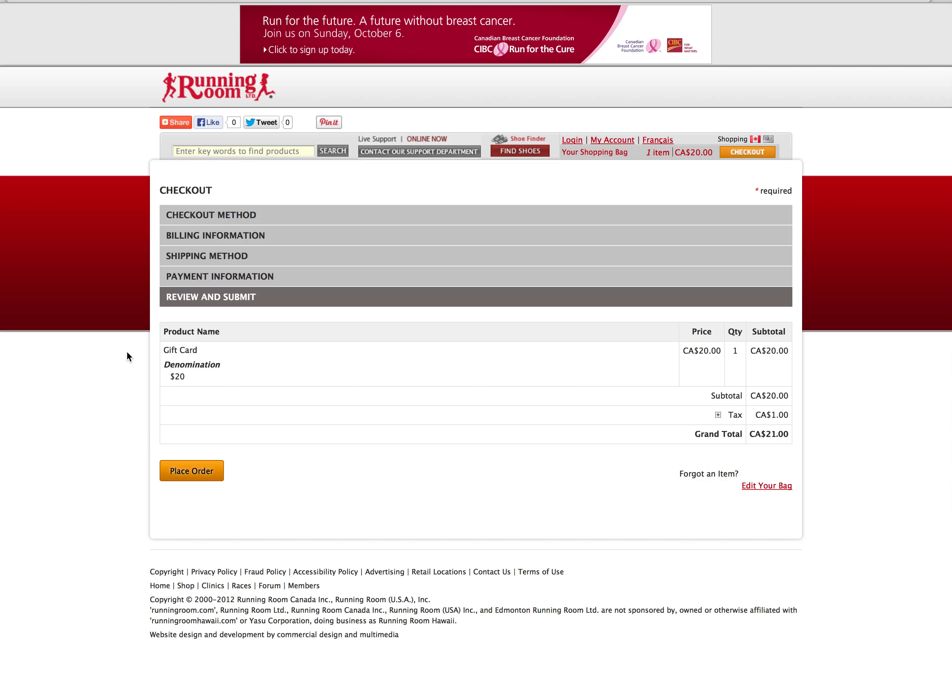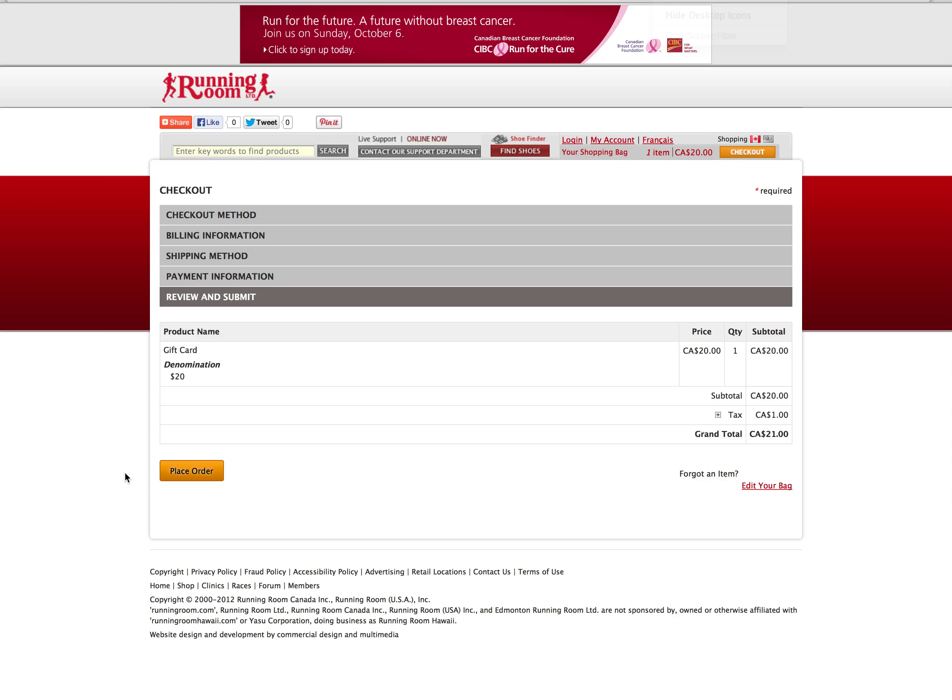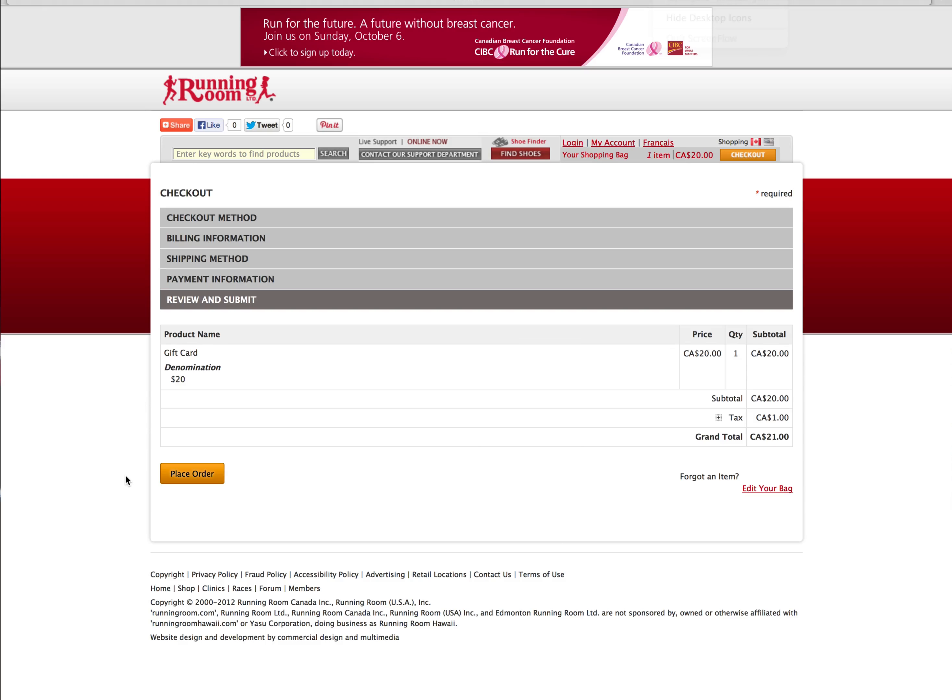Once you have reviewed the purchase details and clicked place order, you will receive a confirmation email. Running Room Customer Service will then process the order, and you will get a following confirmation that payment has been taken, and the gift card will be sent to the recipient on the time and date specified.